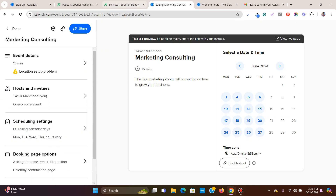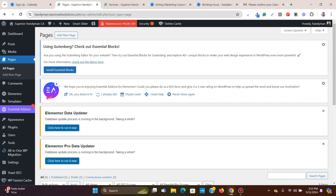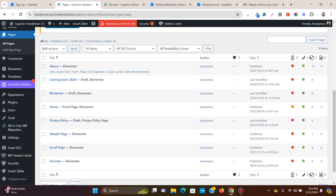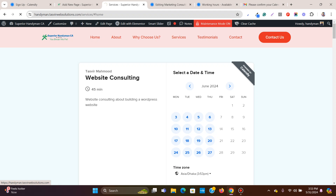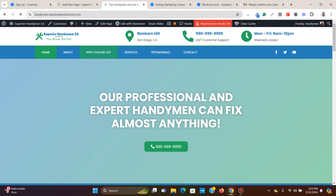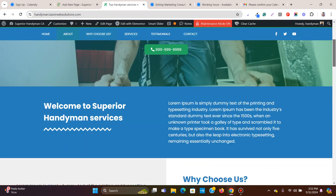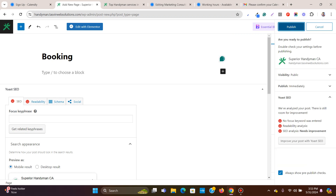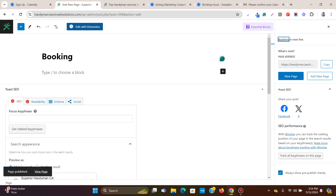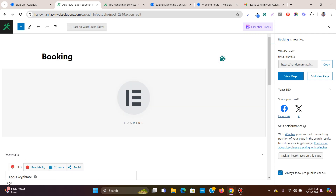Now let's create the booking page in the back end of our WordPress website. This is a WordPress website with Elementor installed. Let's create a new page, call it 'Booking', publish it, and edit it with Elementor. If you're using another page builder, use the HTML element to add the embed code I'm about to show you.